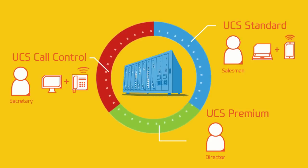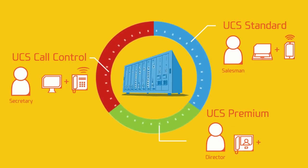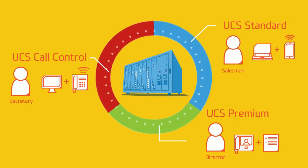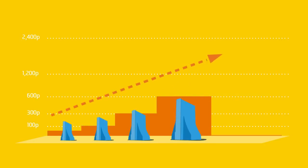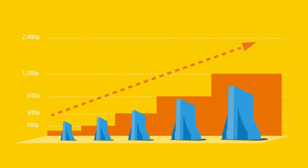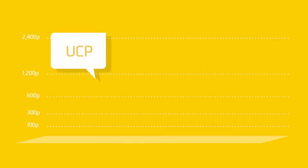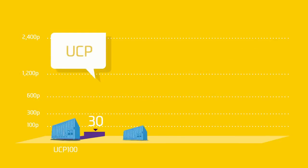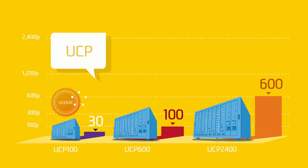Previously when you're growing, it would be costly to replace your system every time. Now you don't need to. With IPEX UCP, you only need to add licenses to expand the system capacity.